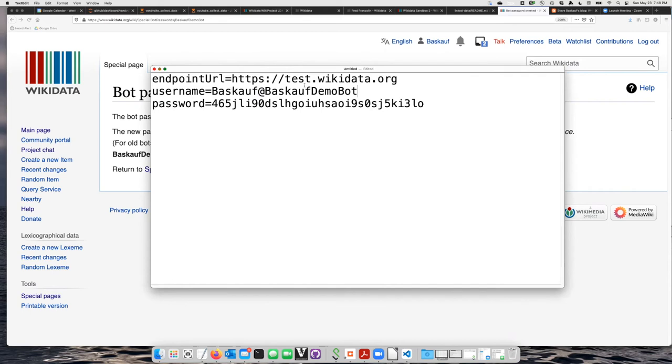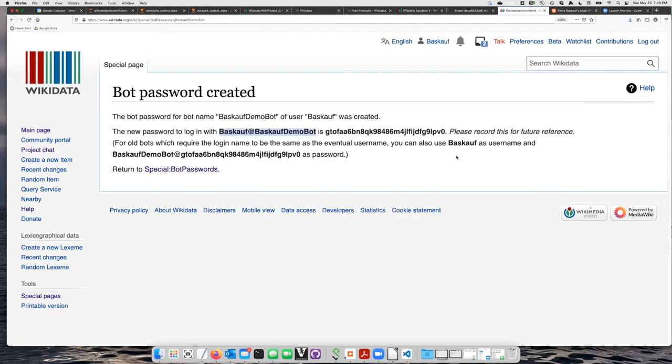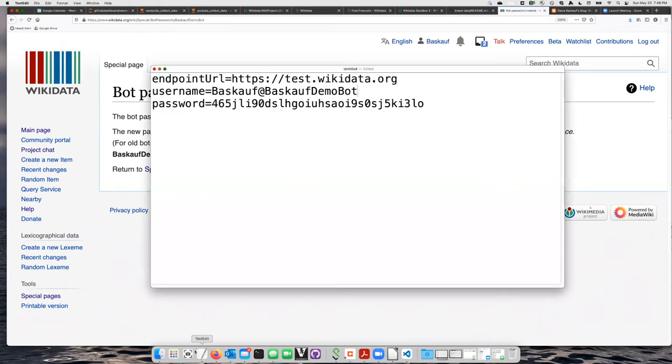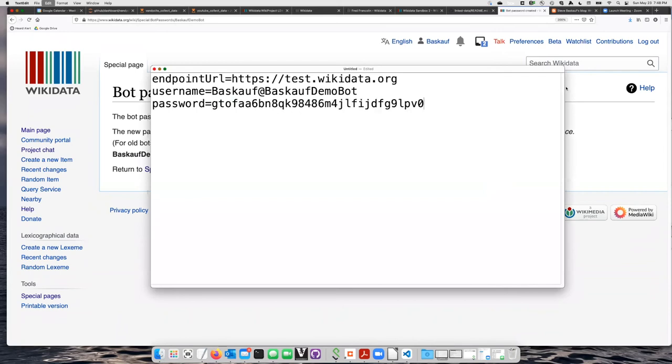Then I need to replace the password with the bot password that goes along with that username, which is right here. I will copy it and then replace this password.